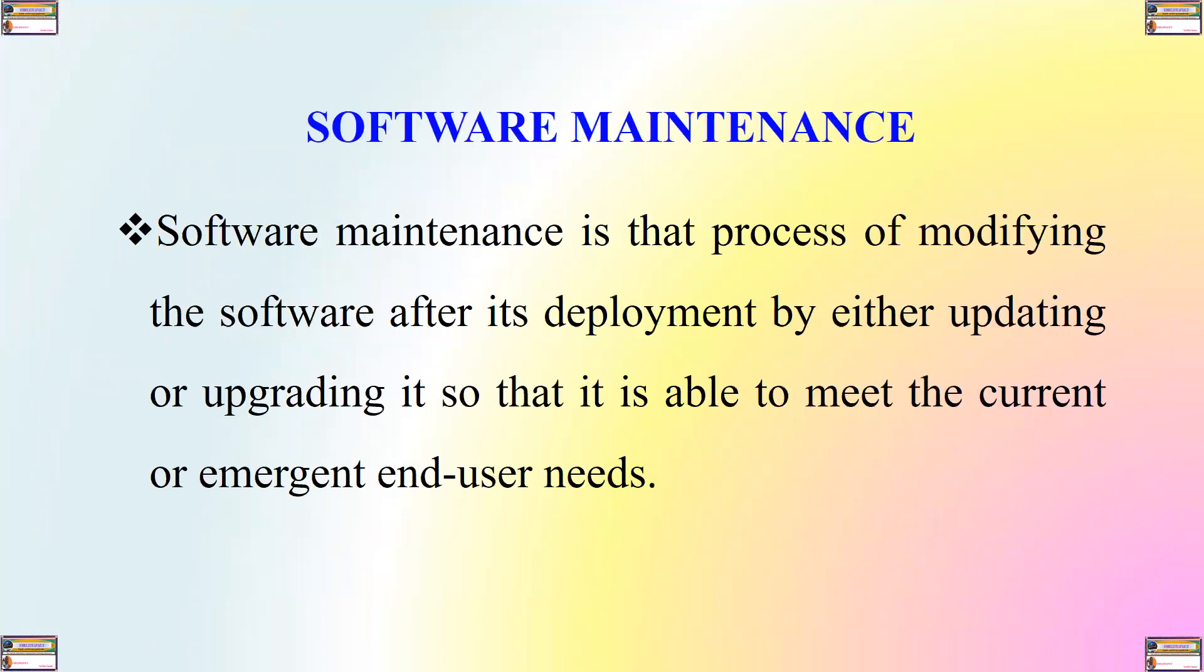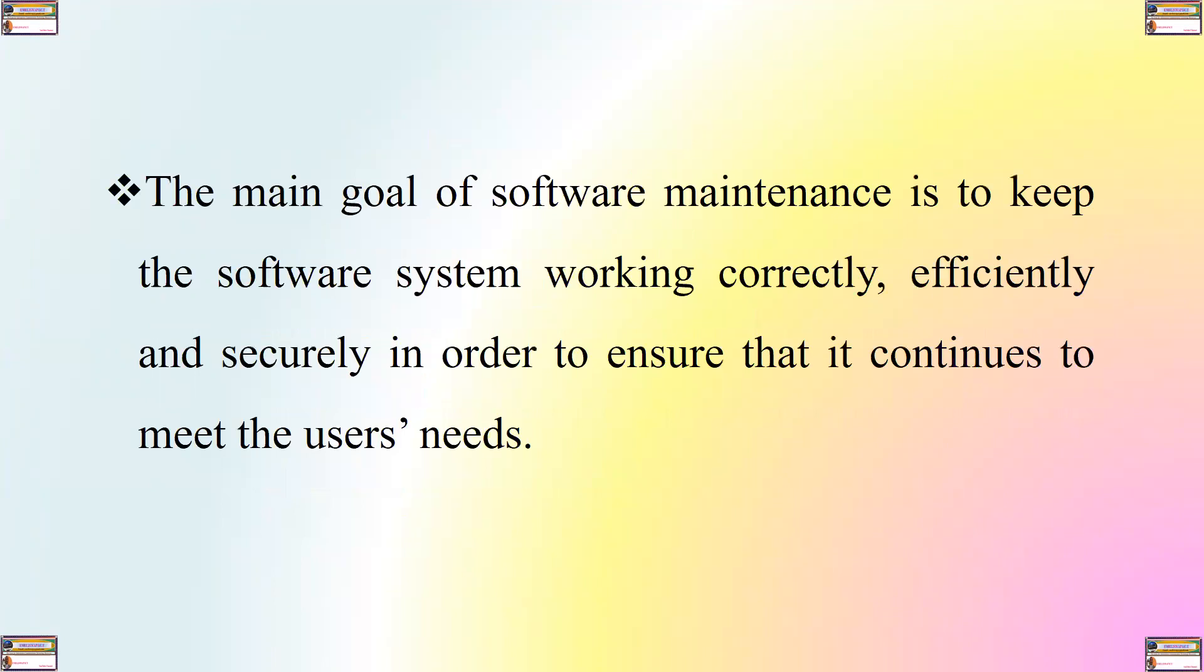Software maintenance is that process of modifying the software after its deployment by either updating or upgrading it so that it is able to meet the current or emergent user needs. The main goal of software maintenance is to keep the software system working correctly, efficiently and securely in order to ensure that it continues to meet the user's needs.